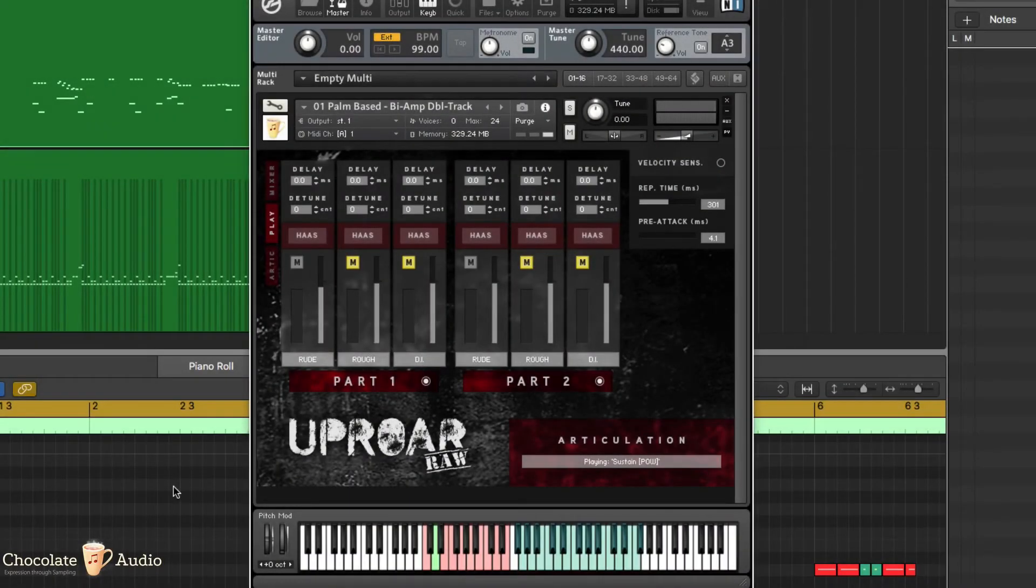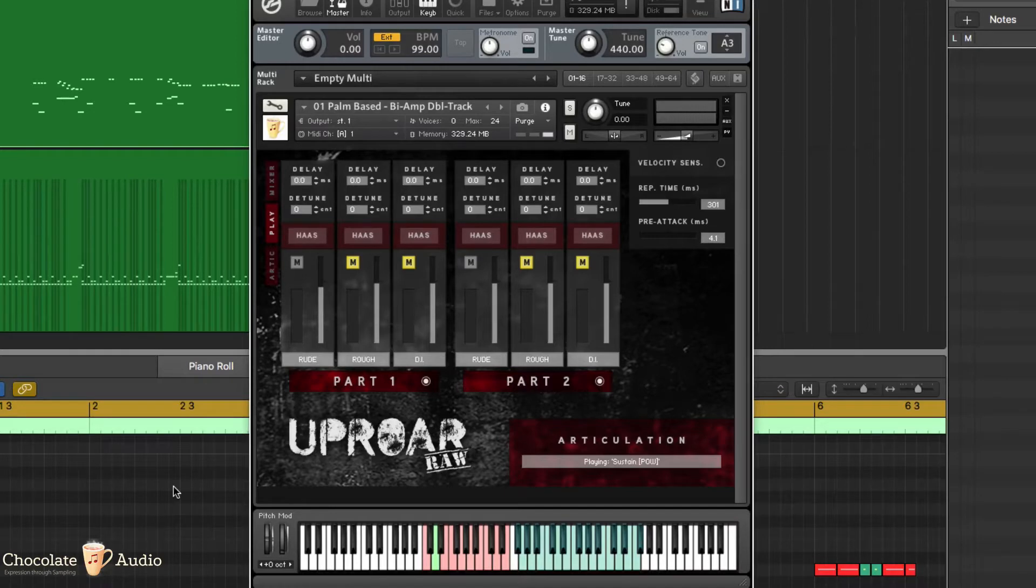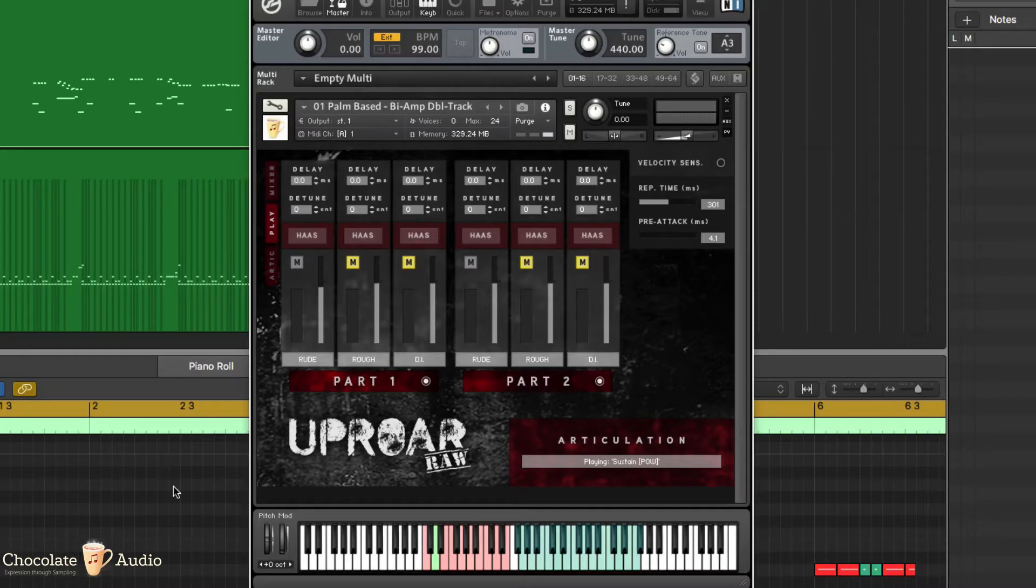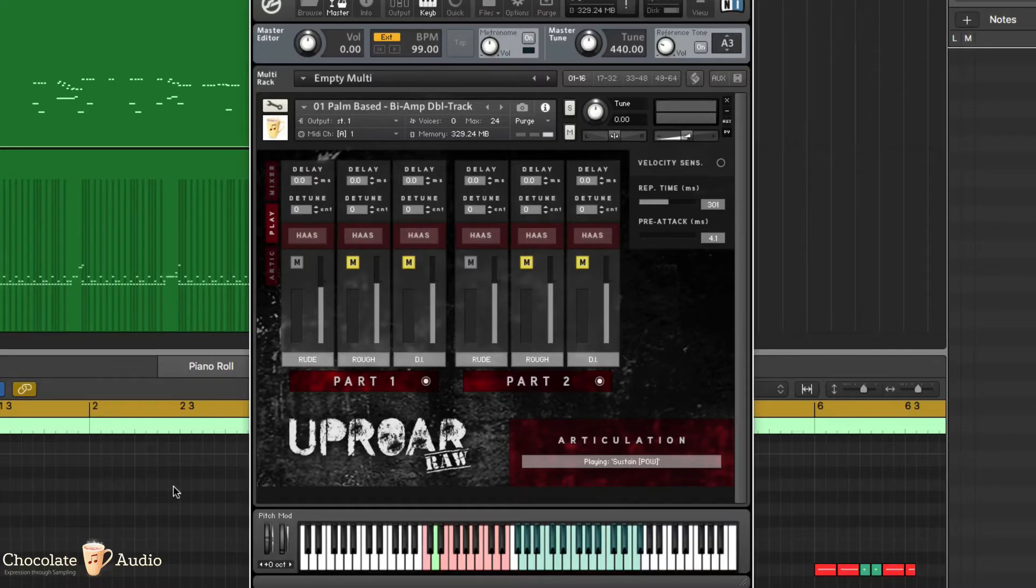Hi, this is UPROAR RAW and this is the play page. On the play page is where you can obtain some of the extra effects for layering, doubling and similar effects that are pretty often used with guitars when tracking and producing records.